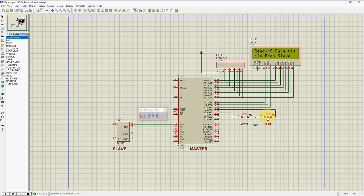If you want to read the data now, you will get the updated data that is saved in the slave. The data we have received is: 00 00 01, 5 seconds — date is 1st January 1989.